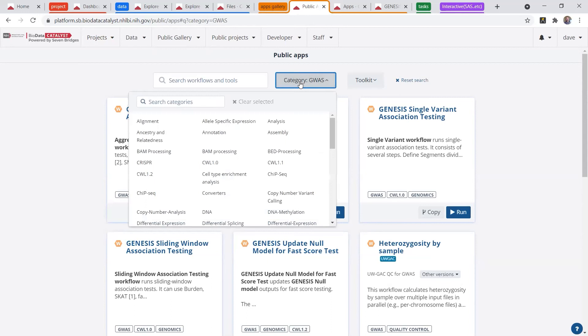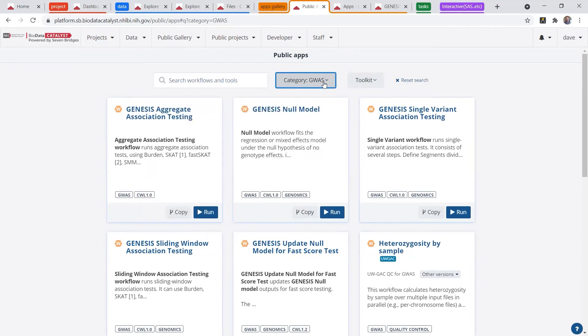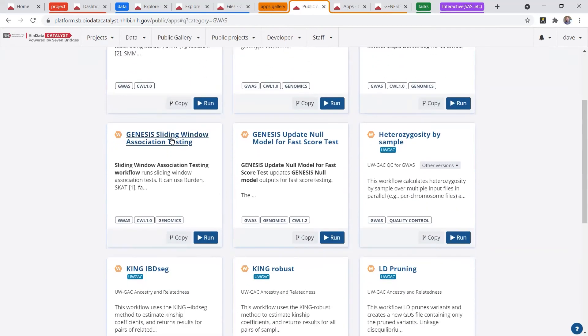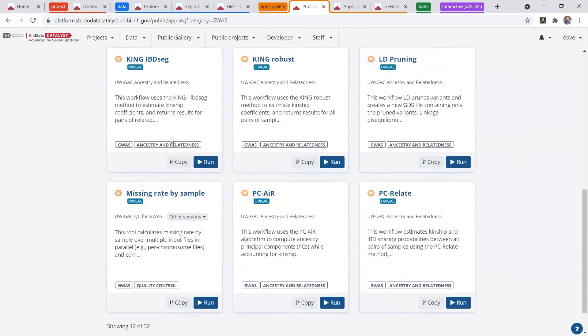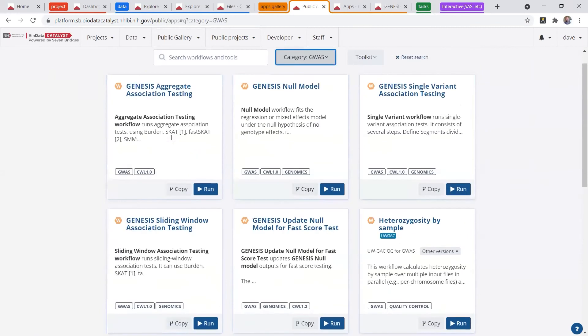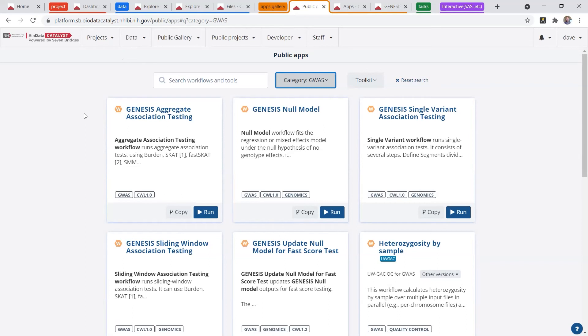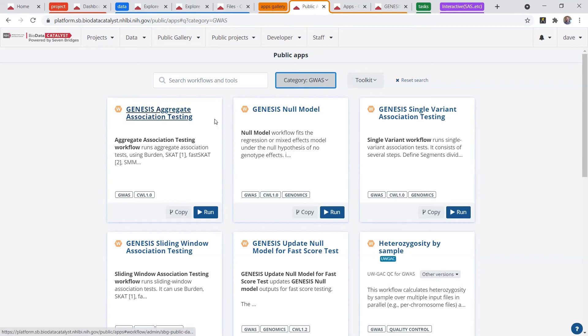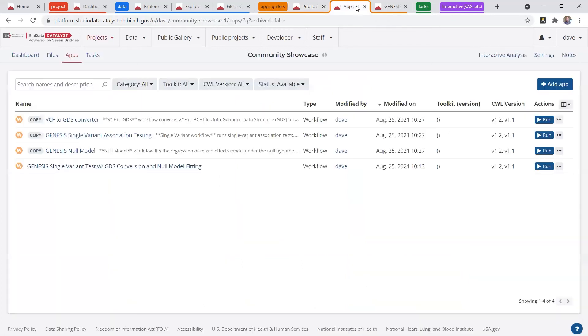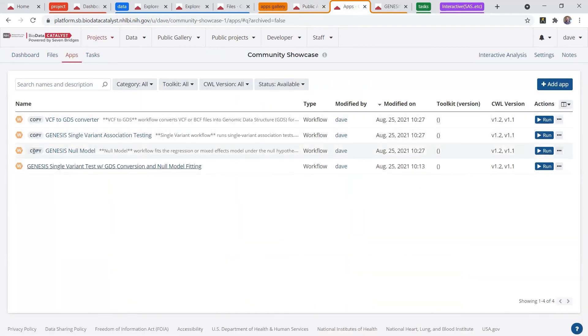So let's say we want to do a genome-wide association test today. I selected the GWAS category, and I have all these cards that are popping up. I can click on any of the cards, and it'll give me a description of what the tool does, how long it'll take to run, and how many cloud credits it should take based on the file input size. So I previously selected some tools to do a genome-wide association test, and I pointed them and linked them to the apps tab.